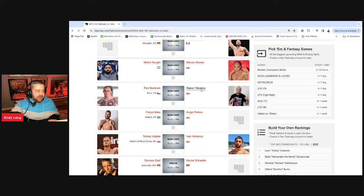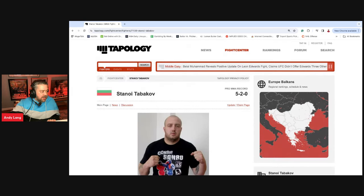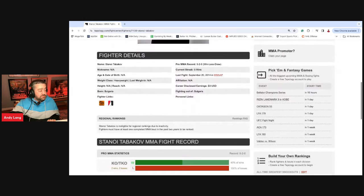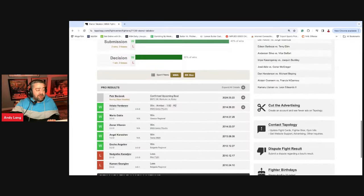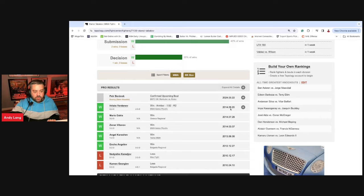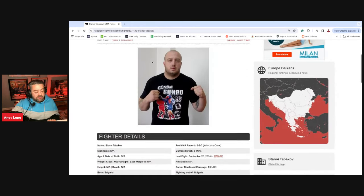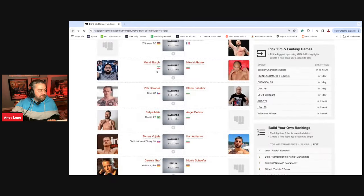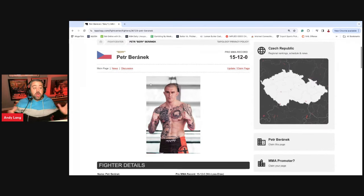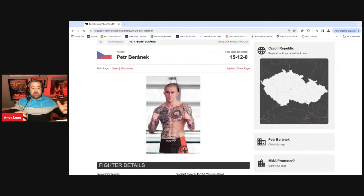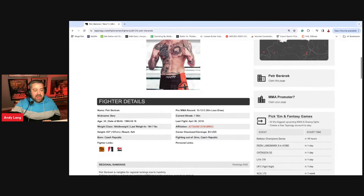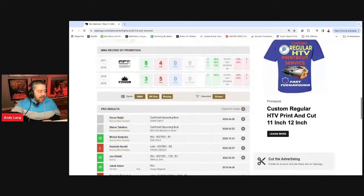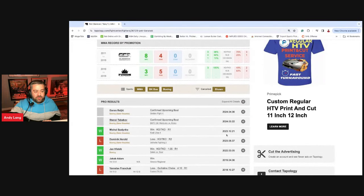Peter Baranek and Stanoi Tabakov. Again, I wanted to wait till weigh-ins. My suspicions were confirmed. Tabakov is 42 years old. He looks like he's 42 years old. He has not fought in a long time. The last recorded fight for Tapology was 2014. He does not look like he's in fight shape. He looks very slow. And Peter Baranek looks like a monster. And I know that you're not basing it off of muscles and how cut is he. But this is a guy who's going to be eight years younger. And this is a guy that's been active.